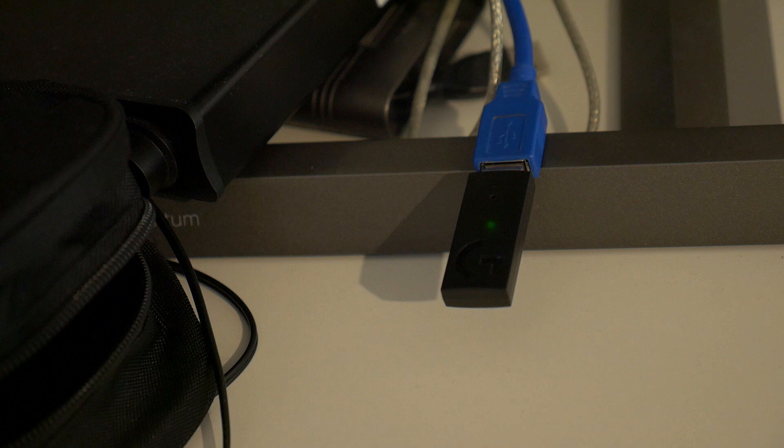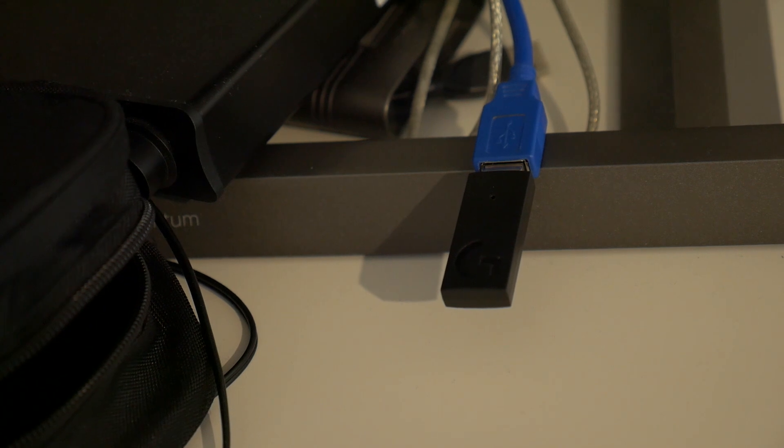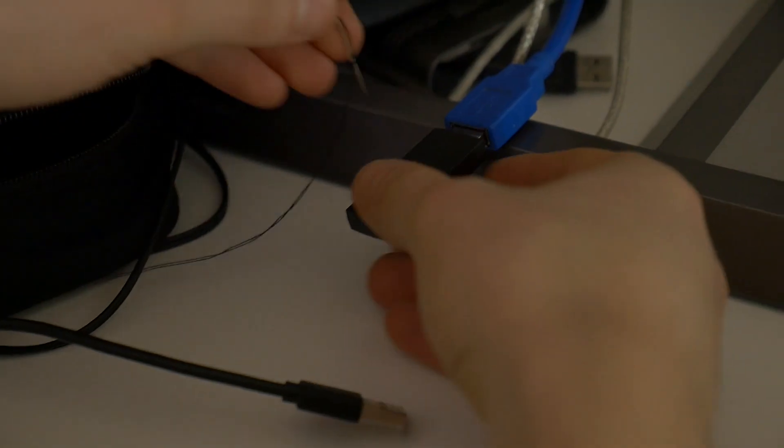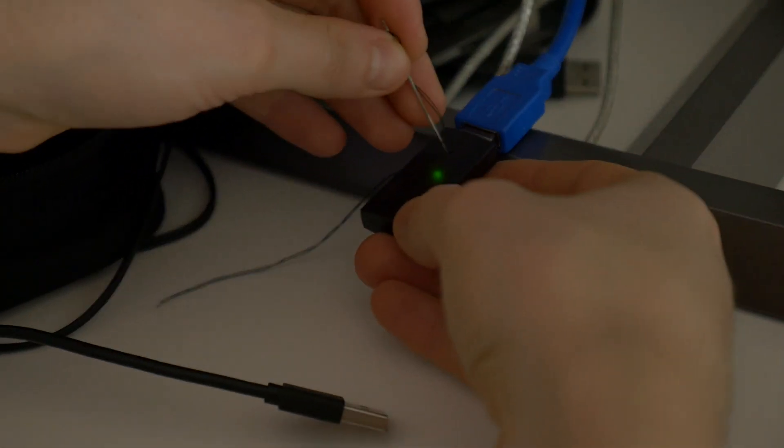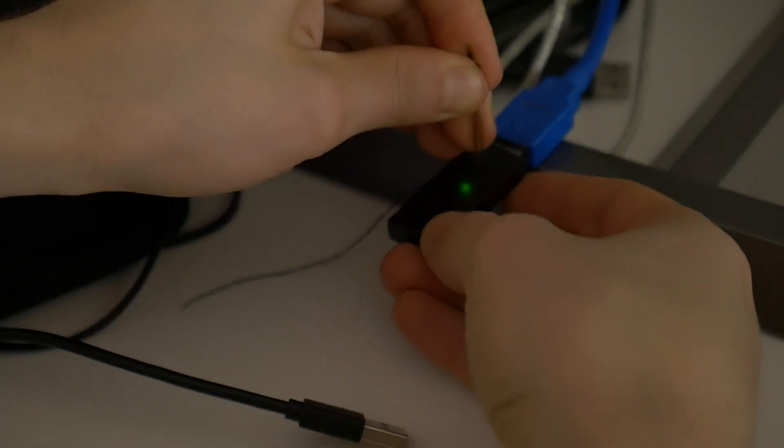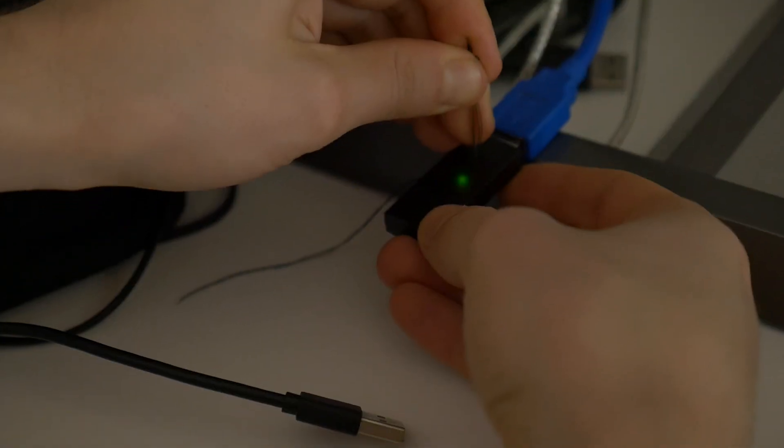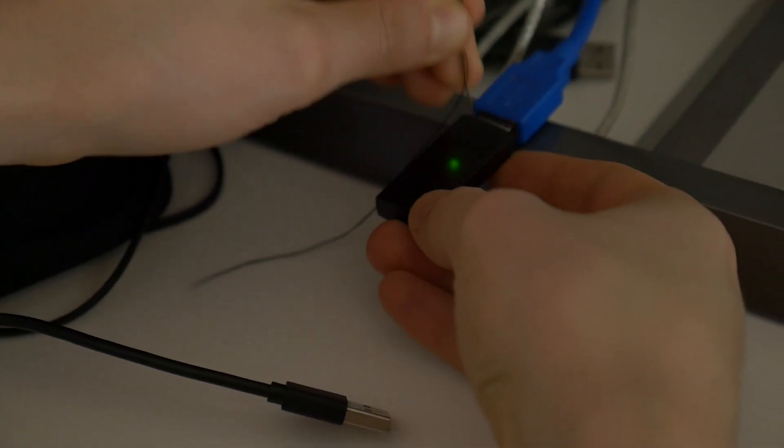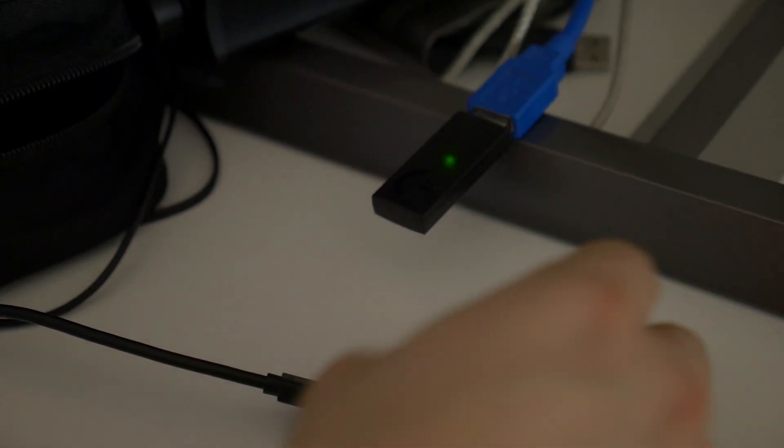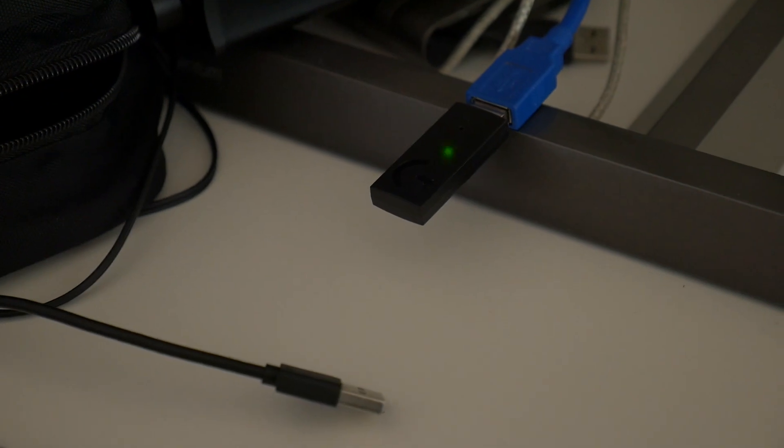Start by plugging the receiver into the USB port on your computer. Using a needle, press and hold the needle on the pinhole on the receiver above the G logo until it flashes rapidly. When it flashes, remove the needle.